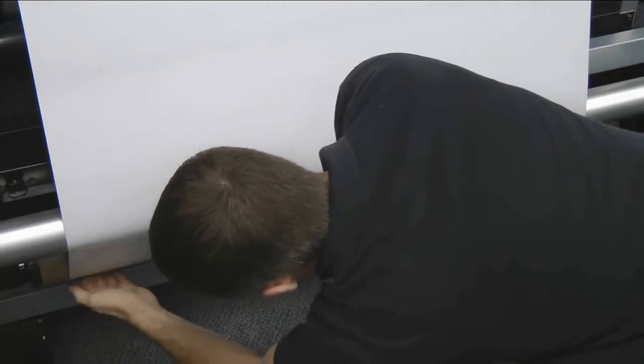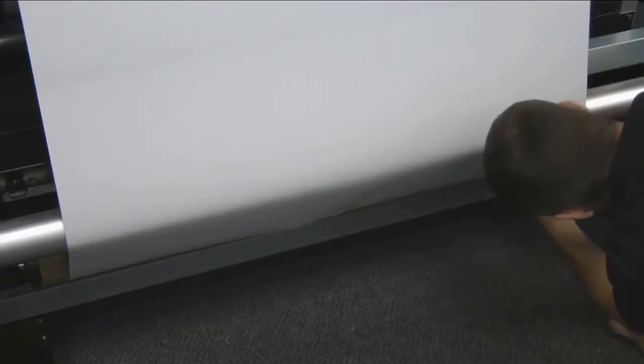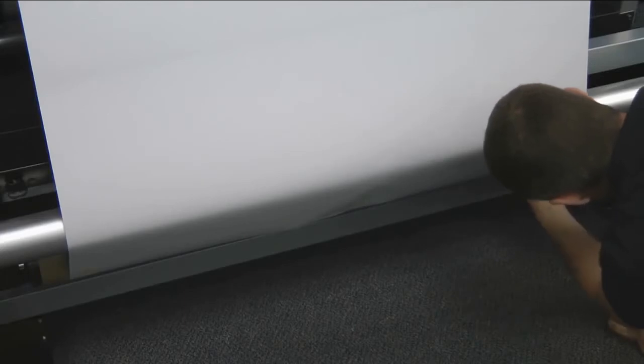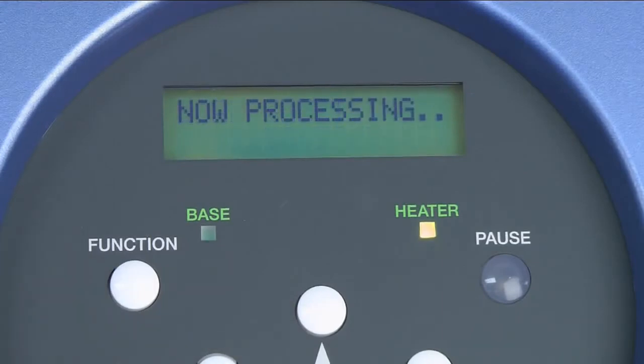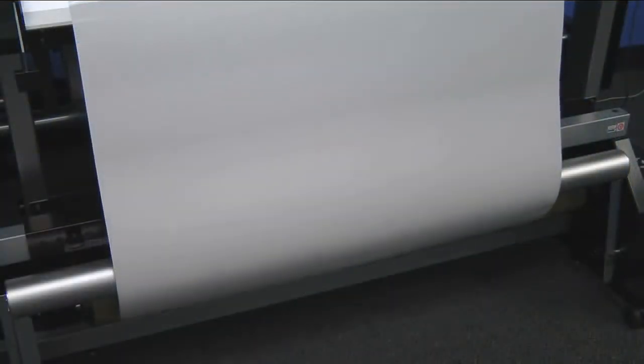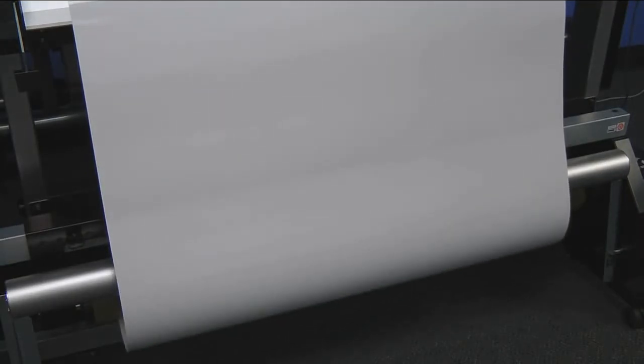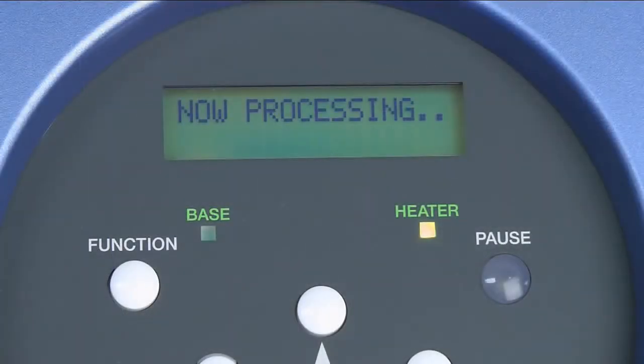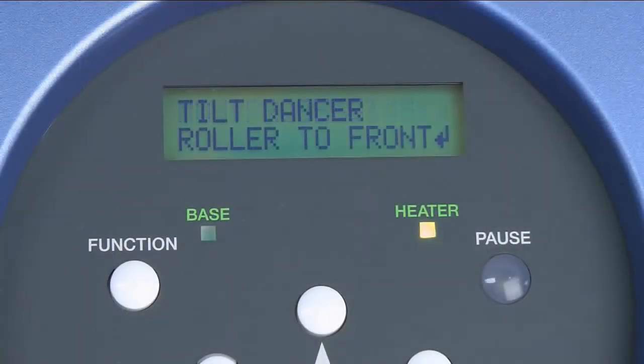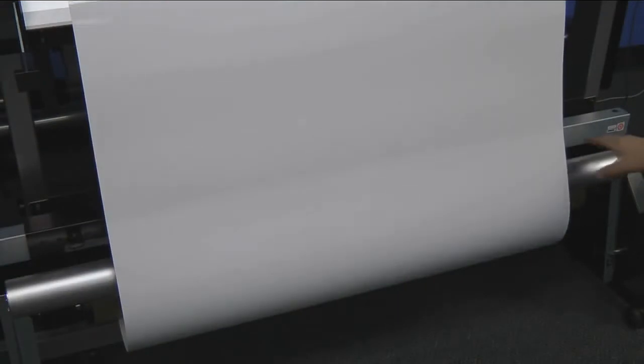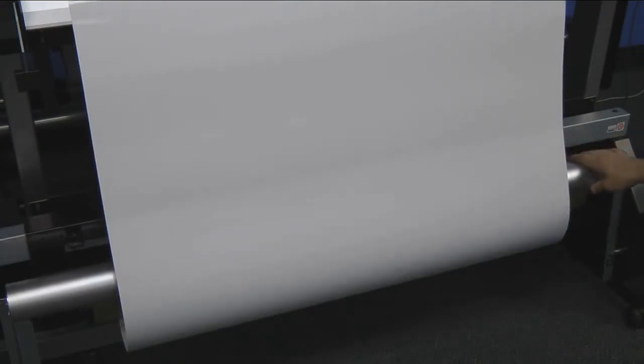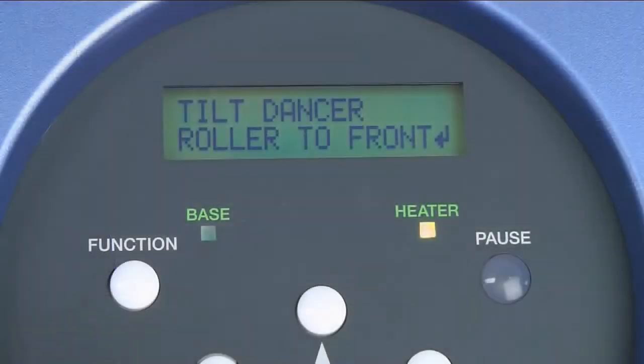For optimum tension and to avoid skew, we attach in the middle before moving to the sides. When finished, hit enter to confirm. The machine will feed slack and then prompt you to tilt the dancer bar forward. Simply grab the dancer bar and pull it forward until it stops. You've now placed tension on the media. Hit enter to confirm.